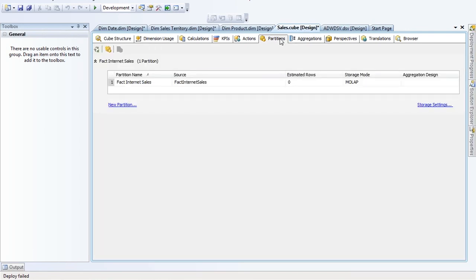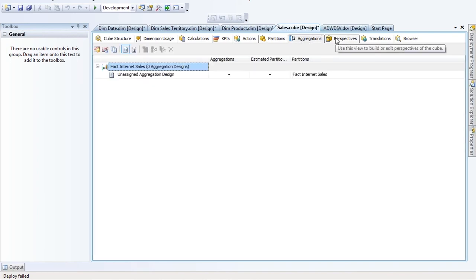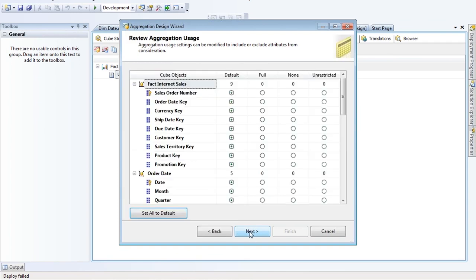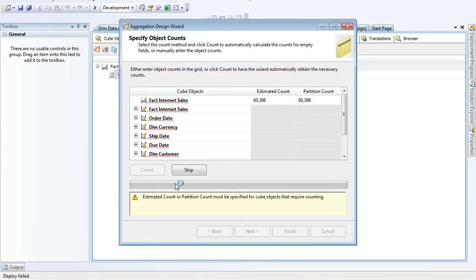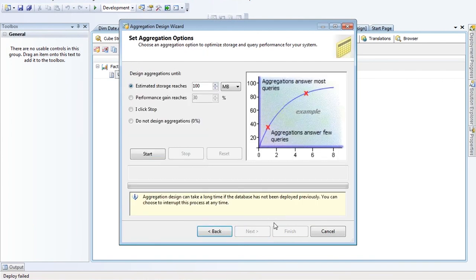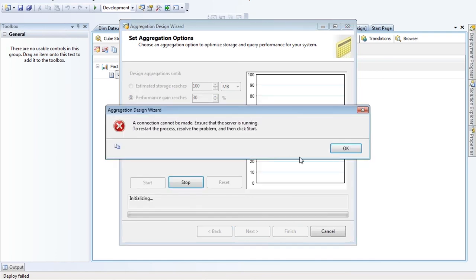Partitions chop the data up into smaller chunks, much like you do in SQL Server today. Aggregations are like a pre-aggregated table that rounds your sales up to, say, the month level — basically like indexes inside Analysis Services. To use these, right-click and say Design Aggregations. I'll walk the wizard and set aggregations until I gain about 30 percent gain in performance.